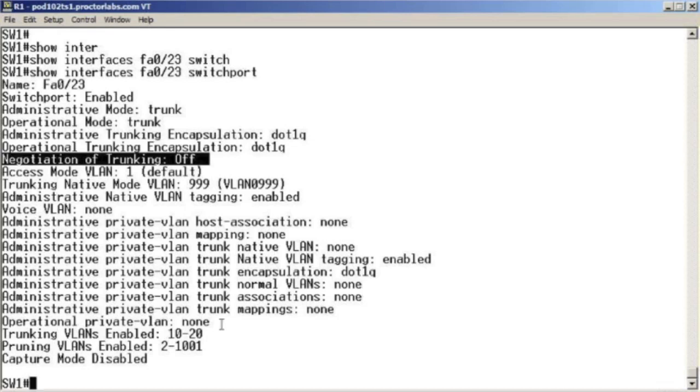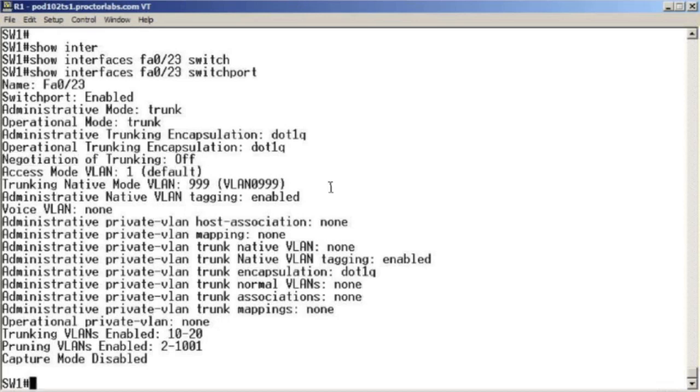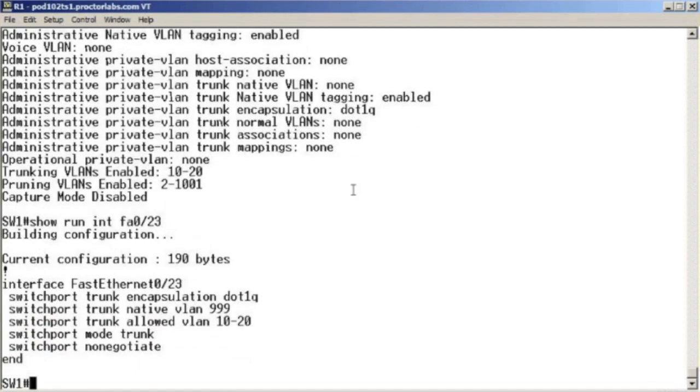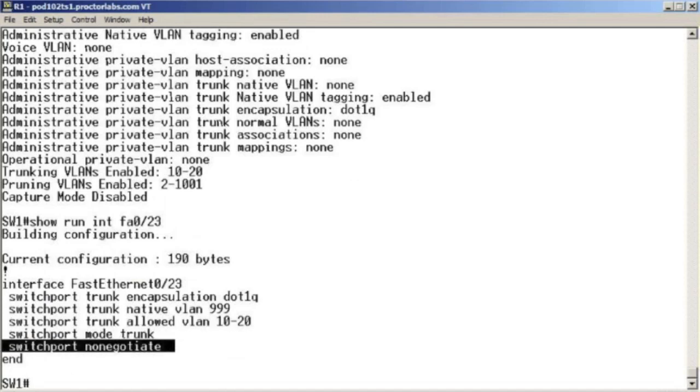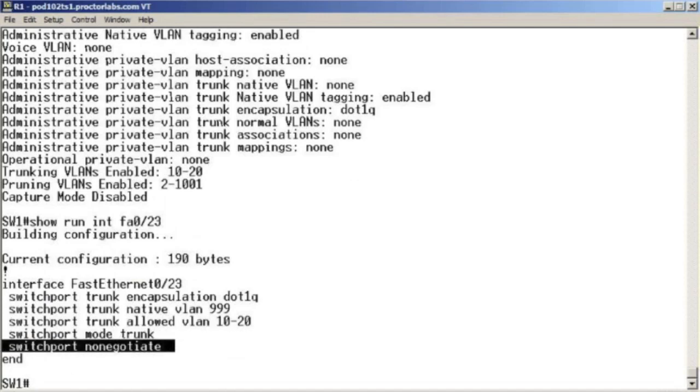Negotiation of trunk. Trunking and the negotiation of trunking is off. Yeah. What produced that command? Well, if we do a show run for the interface fastethernet 0 slash 23, we know it's the switchport no negotiate command. But we love that show interface switchport command in order to quickly verify whether or not we are running dynamic trunk protocol.